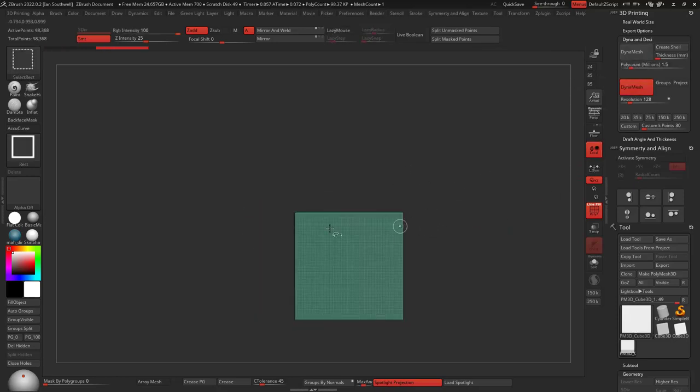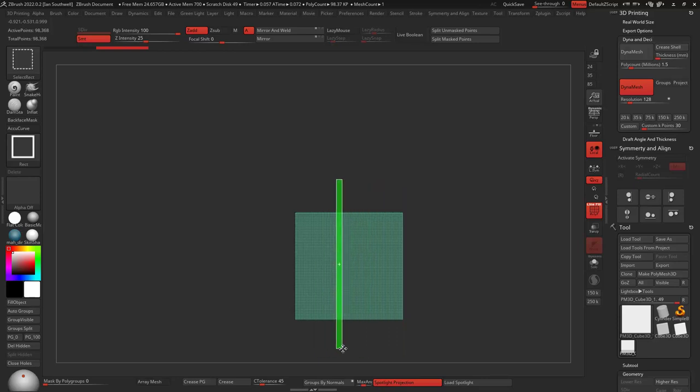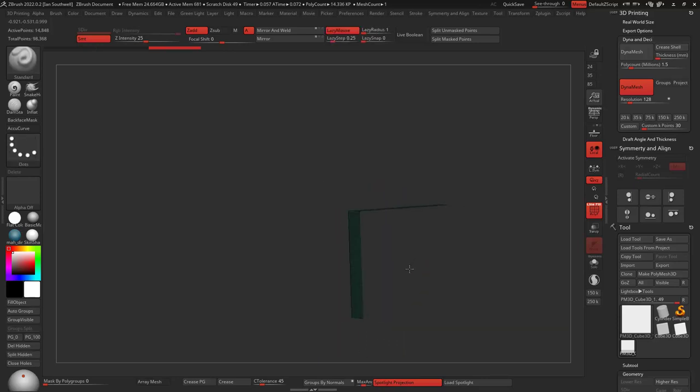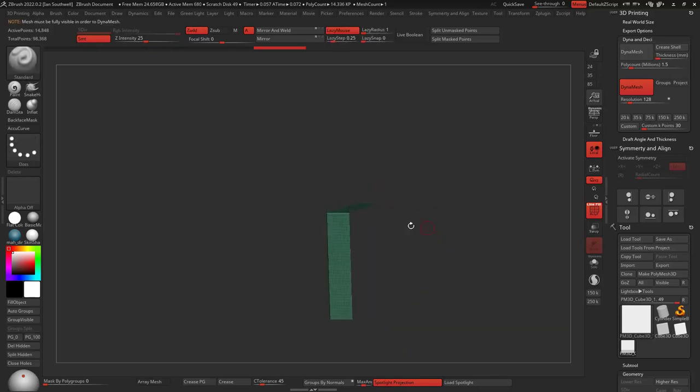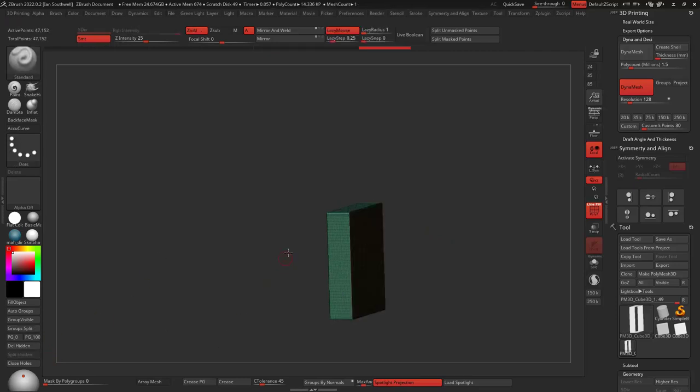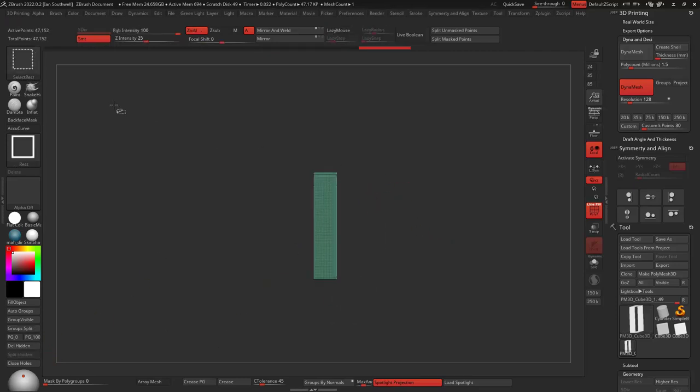And I'm really only going to need like, I don't know, that much of it probably. Delete hit and fill the holes. Okay, cool. So there's that.